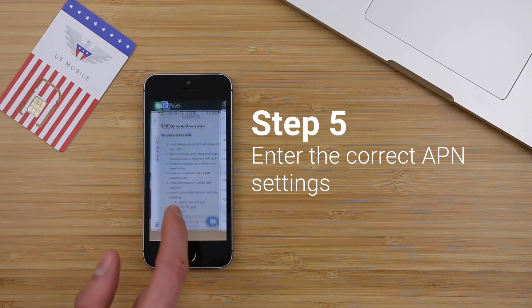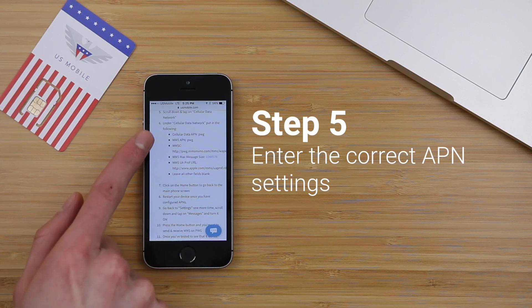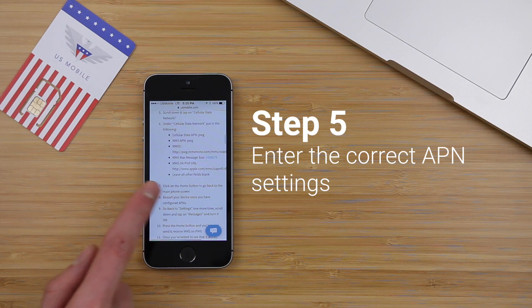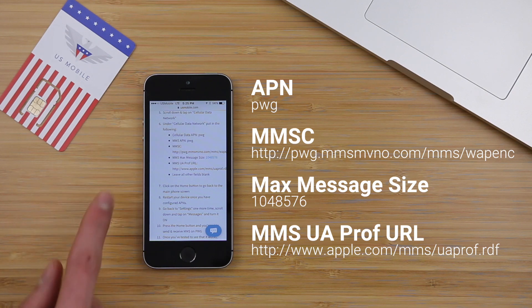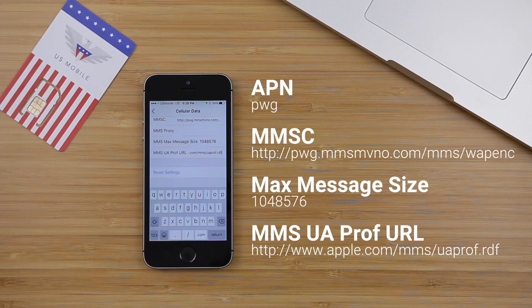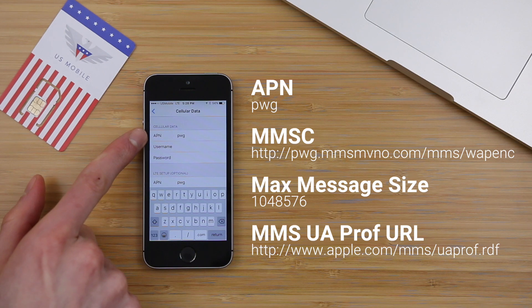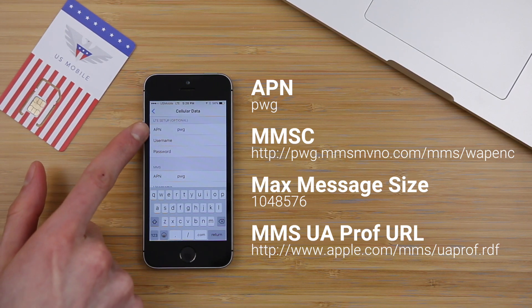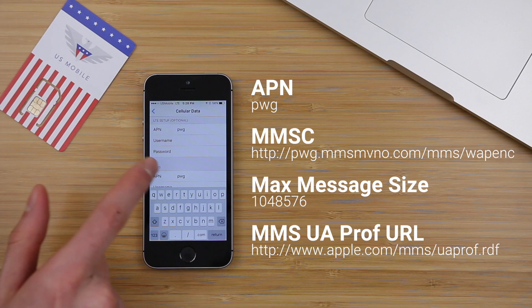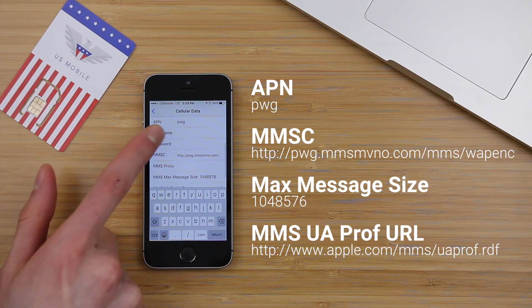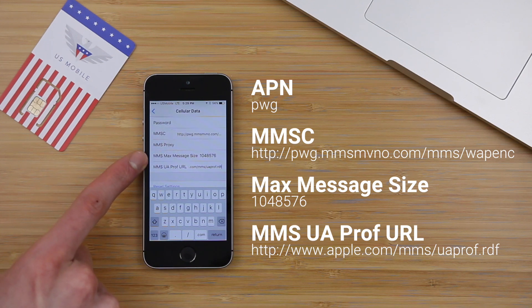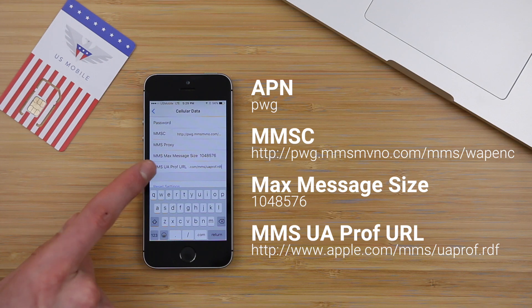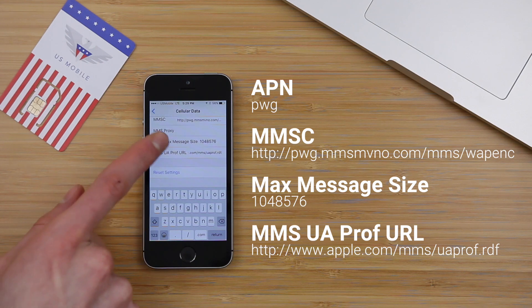Jumping into the guide so you can see this quickly — these are the APN settings we need to enter in the Settings application, and I'll have those listed in the description. I'm going to enter all of those quickly and then come back. Once you have all the data entered correctly, this is what it should look like. The APN is PWG. The LTE setup, which is optional, is also PWG. MMS APN: PWG. MMSC is that long URL. Max message size: 1048576. The MMS UAProf URL is that long URL there.